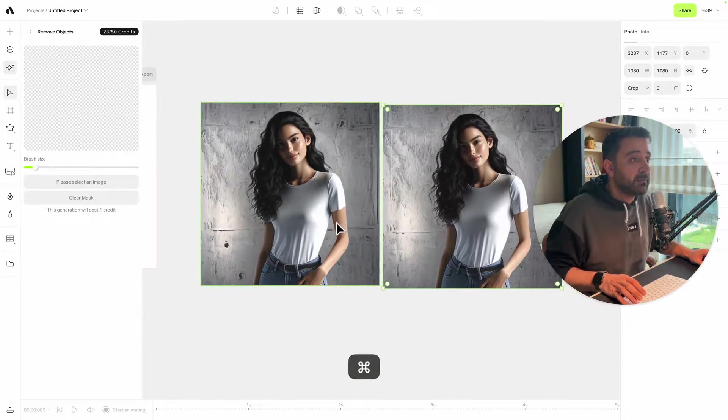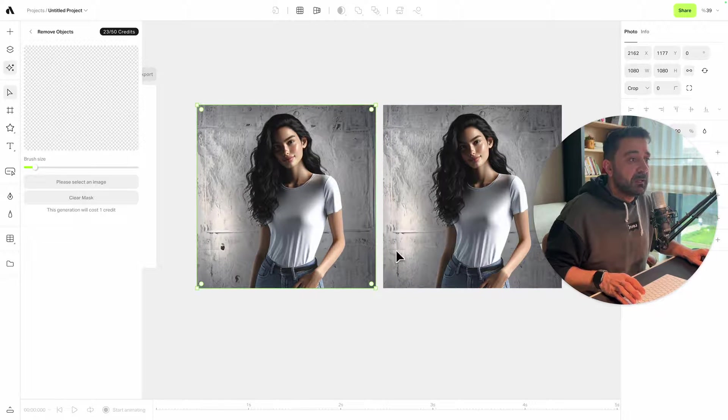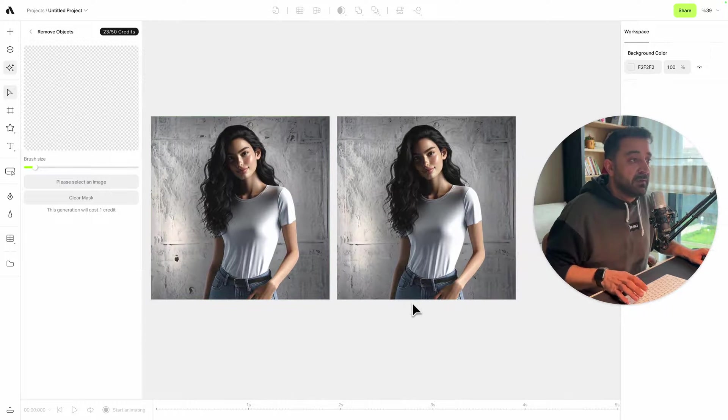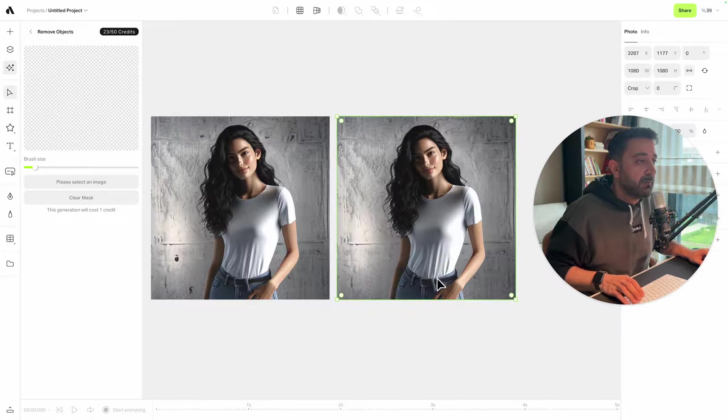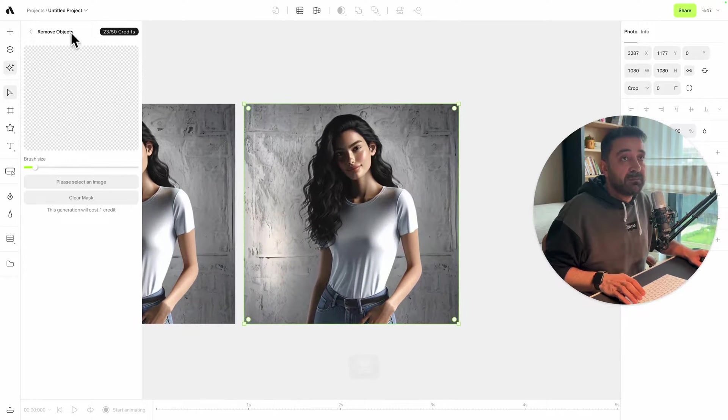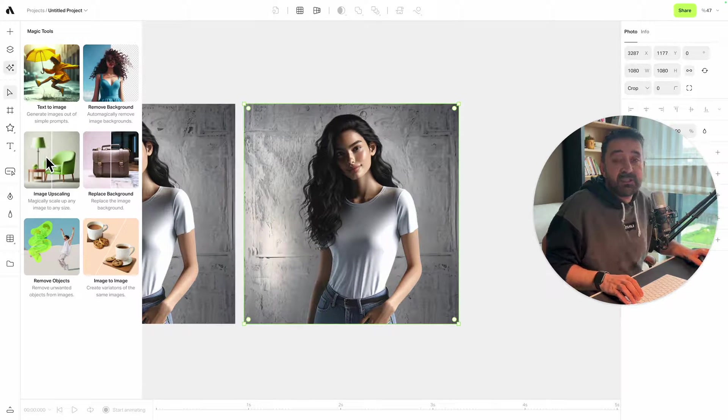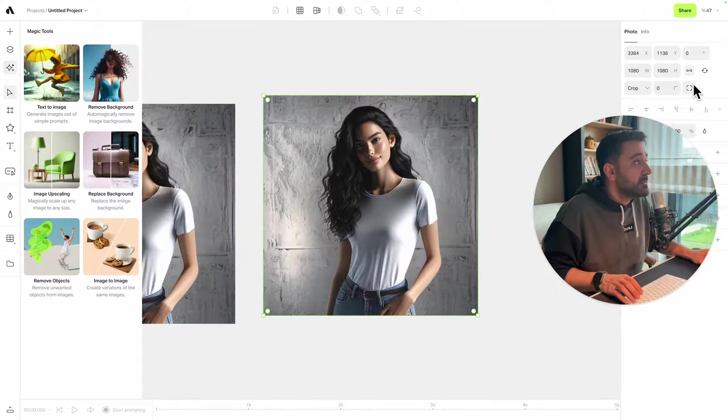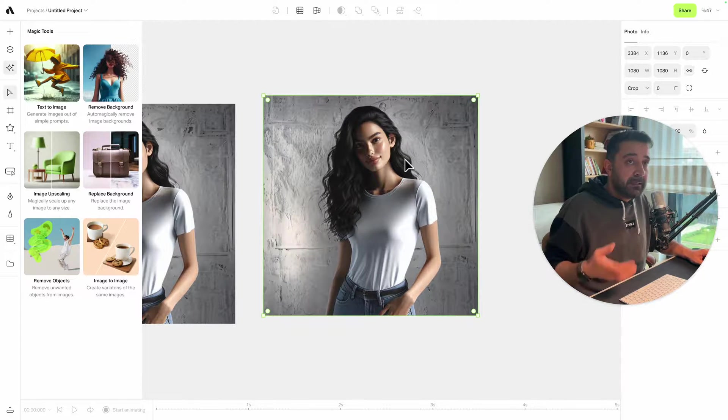Now I have a better and cleaner background. As you see, if you compare to the other image, I'm just removing those unwanted parts from my image. Now it's time to use another AI feature, which is image upscaling. Right now my image is 1080 by 1080, a square size.